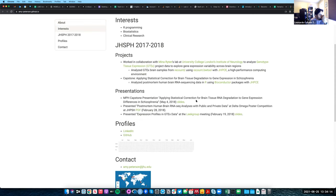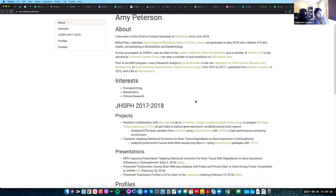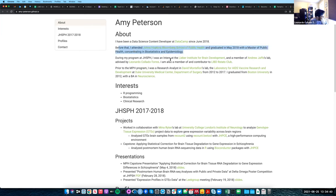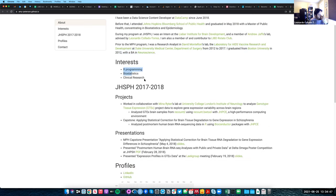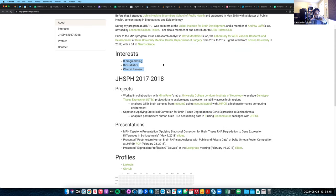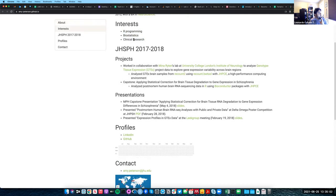We got feedback from other people on what is the minimum information you need to provide. At this point in her career, Amy was looking for a data science job, and we wanted her to have information that potential recruiters would be interested in - and she got the job. She has information about where she studied, who she worked with, some links to that, and some main interests. They don't all have to be work-related - you could be like, I like going to swimming pools, I like salsa dancing. The main information you want people to get is what you're interested in.